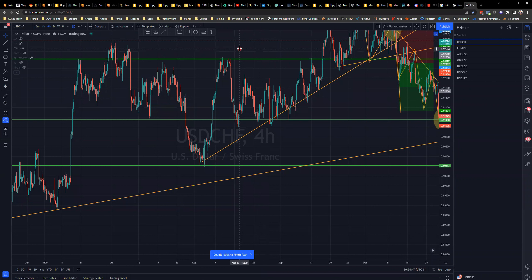That concludes today's training on the Fibonacci retracement strategy. Practice, back-test, and if you need more help, reach out or re-watch this video for clarification.